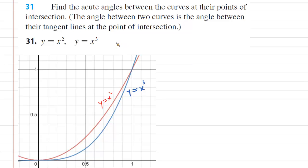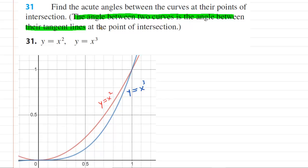In this question, we have to find the acute angles between the curves at their points of intersection. The question defines it for us: the angle between two curves is the angle between their tangent lines at the point of intersection.